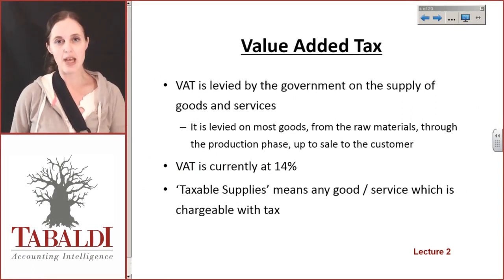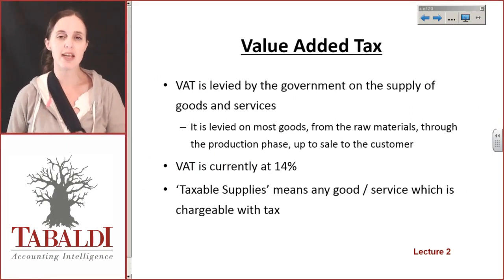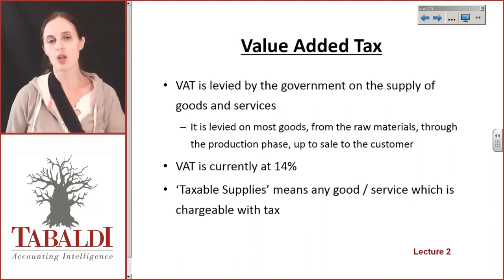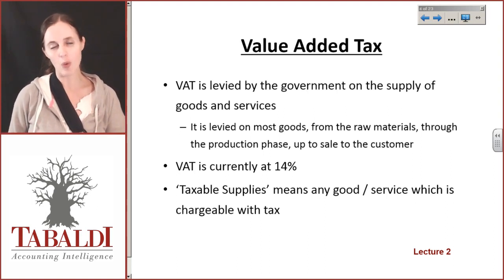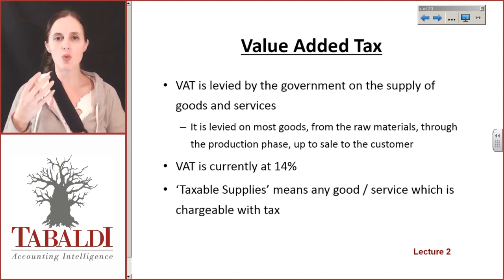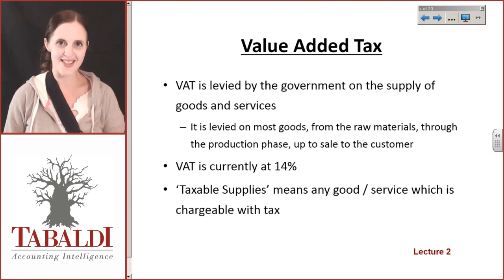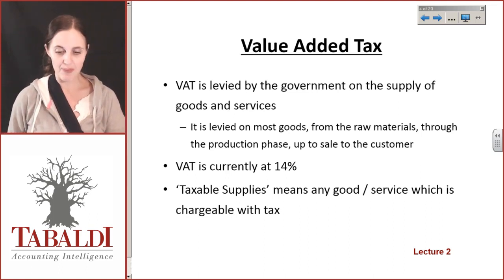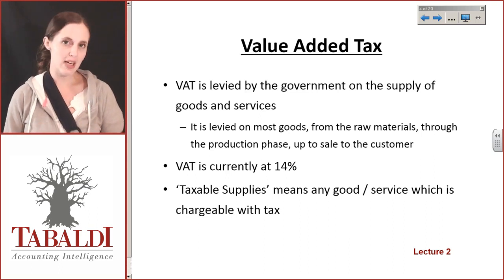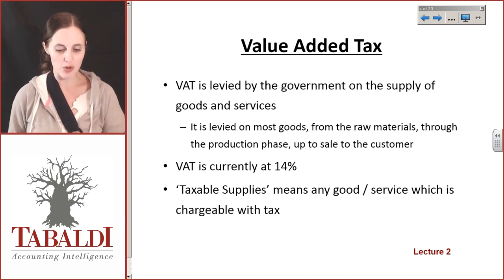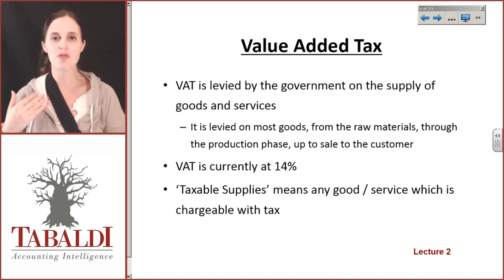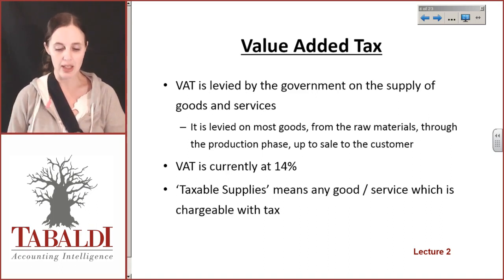When we take a look at value-added tax, after you've taken a look at the infographic, there's a lot of information in there and a lot of stuff that we need to be aware of about VAT. What you need to know is that VAT is levied by the government on the supply of goods or services — most goods and most services. So most things that people make and sell and supply have VAT on them.